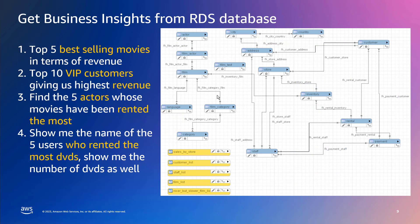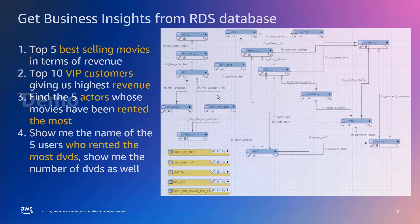Here are some examples of how you can query the database. In this case, the RDS database, which is the DVD rental database. You can ask things like what are my top five best-selling movies in terms of revenue, or who are my top 10 VIP customers giving us highest revenue and things like that. So with that, let's start with the demo of the solution.